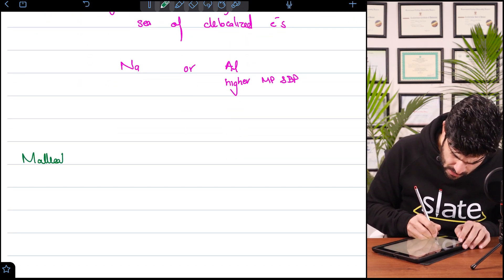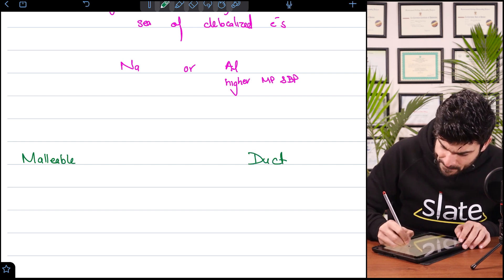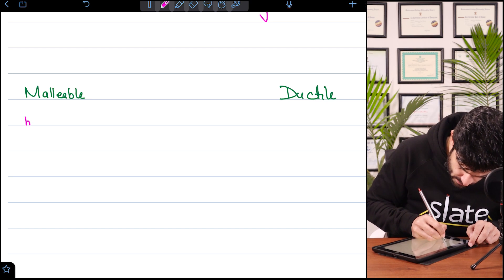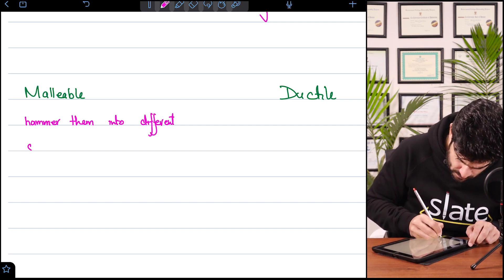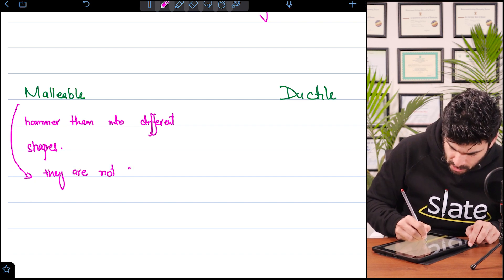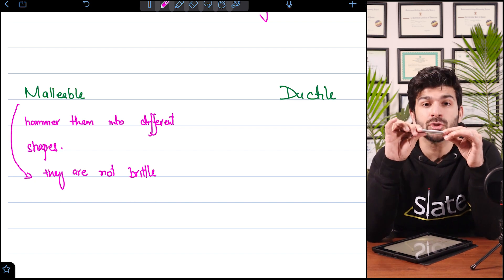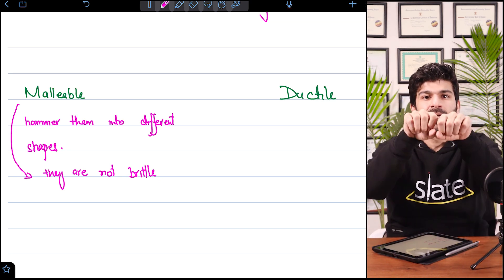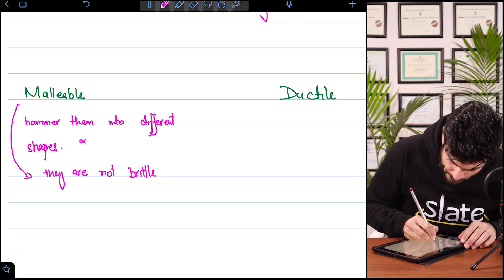Metals are malleable and ductile. By malleable we mean we can hammer them into different shapes — they are not brittle. Brittle means like glass: if you apply force on glass, it breaks into pieces. But metals have elasticity; they curve and do not break. You can bend a metal rod — they can be hammered or bent into different shapes.